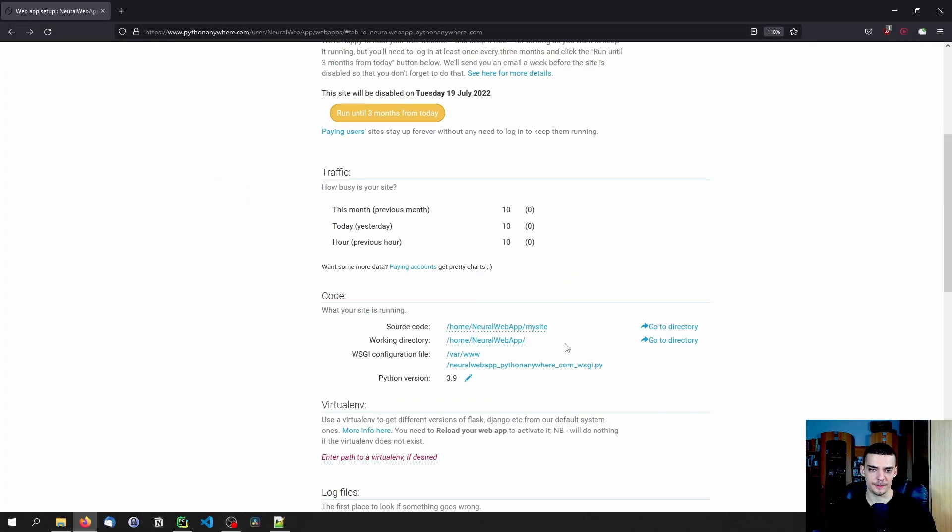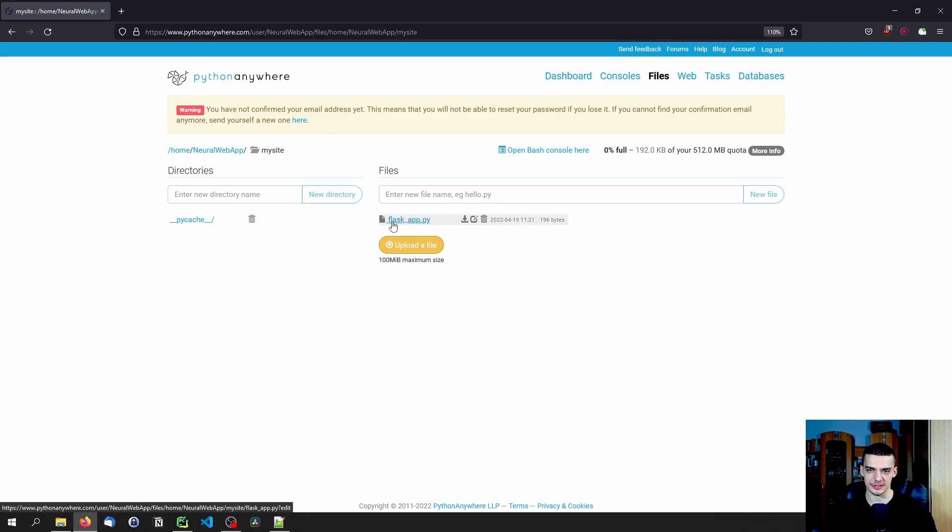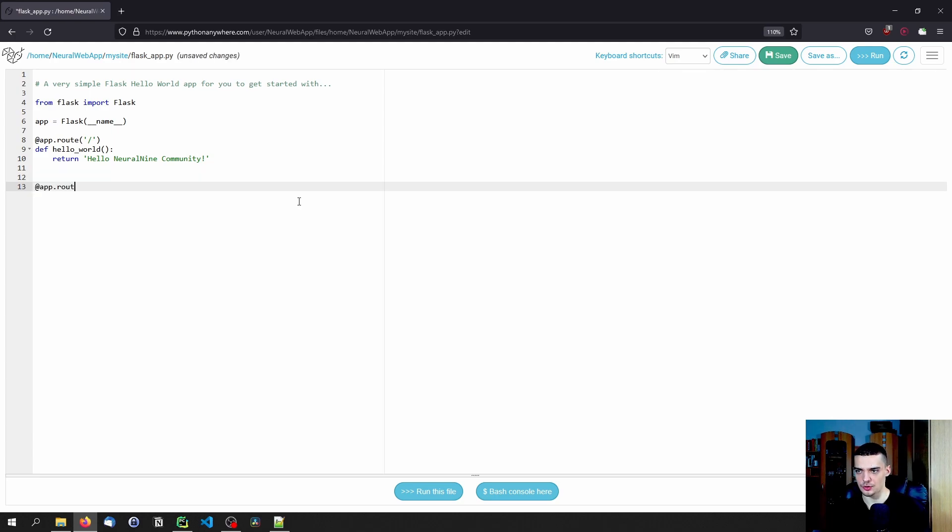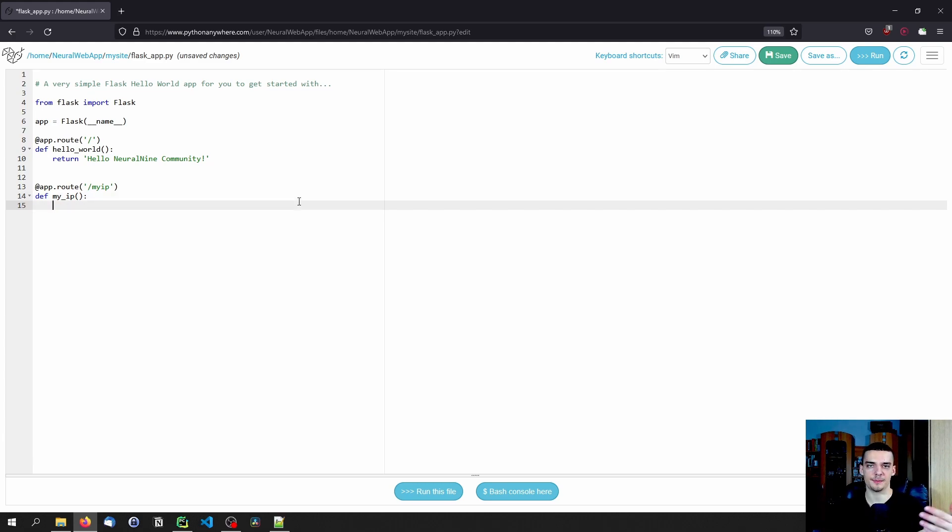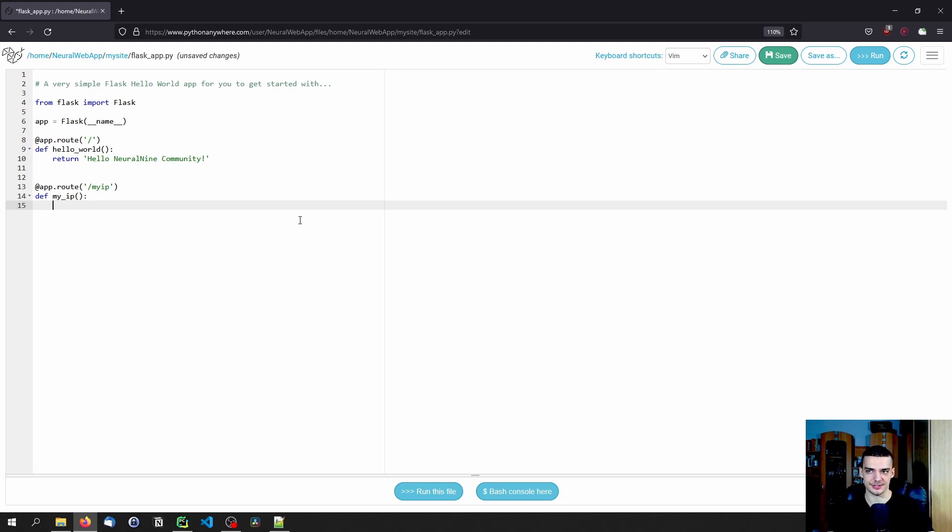So now let us briefly go back to the code and add a new route and a new functionality. And for that, we're going to click again on flask app dot py. And here now we're going to add the functionality or the route called slash my IP. And a function is going to be called my underscore IP as well. And the idea is to return the IP of the user that sends the request to your web app. So to show the IP of the user, there are a bunch of services like that out there.